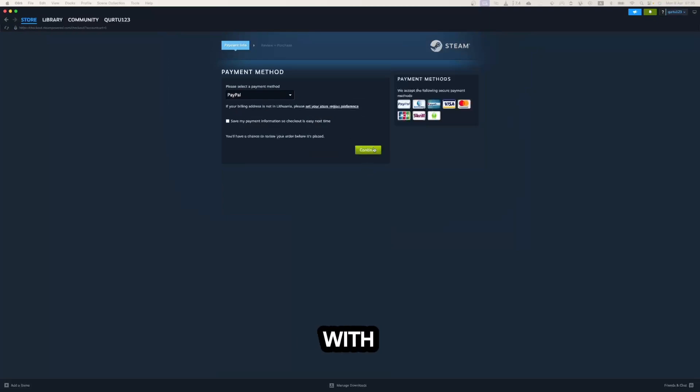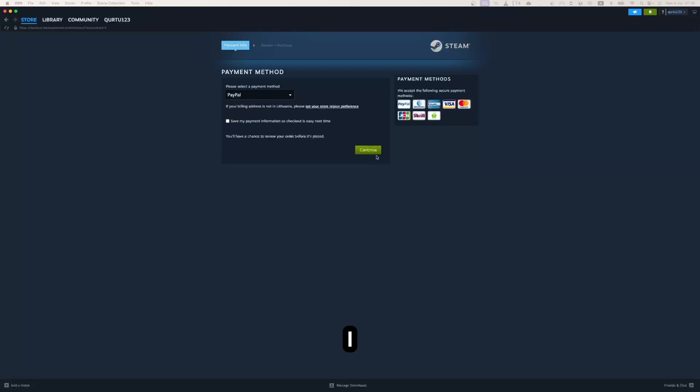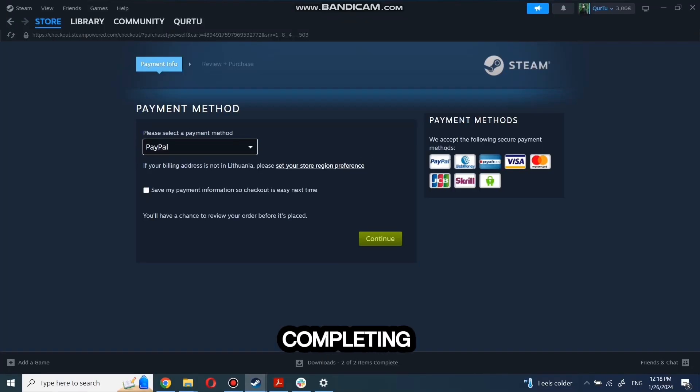After you're done with payment, the next steps I will show with a game I already own. After completing the purchase,